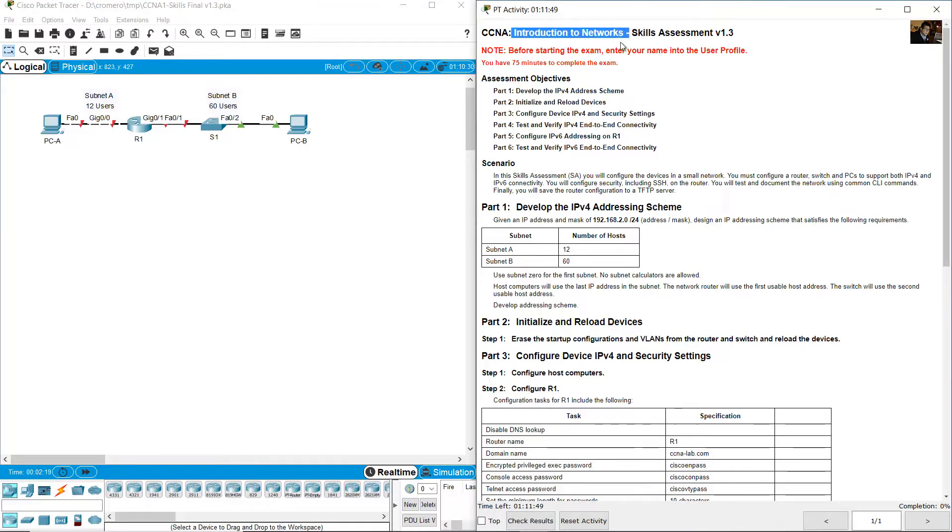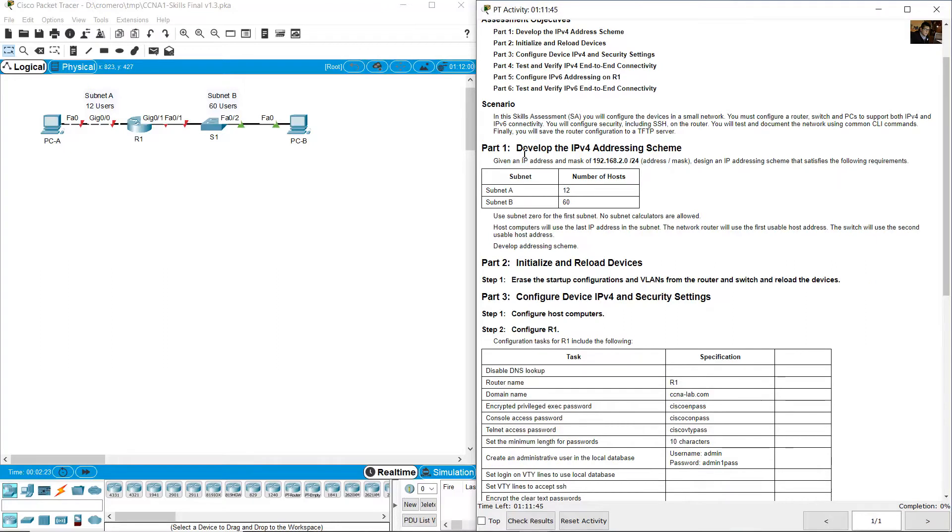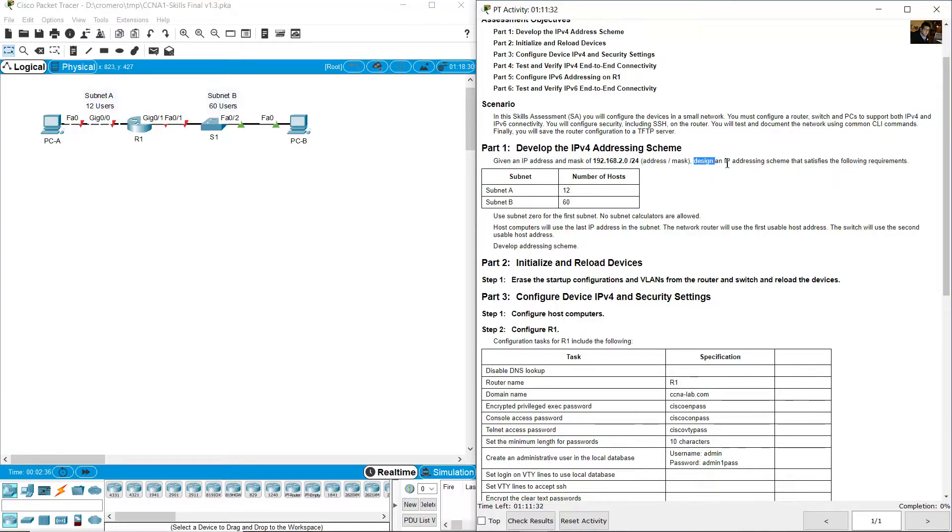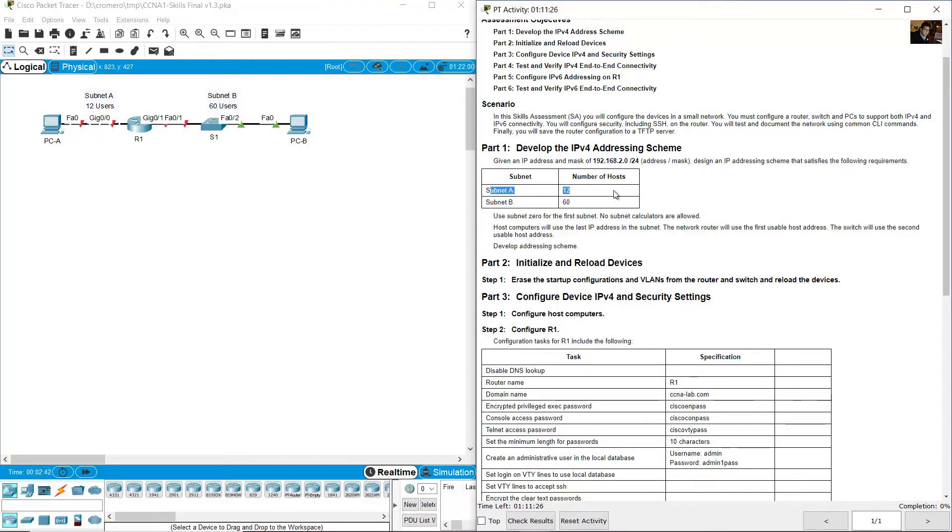Introduction to networks: Develop the IP addressing scheme. Given an IP address and mask of 192.168.20.0/24, design an IP addressing scheme that satisfies the following requirements: Subnet A 12 hosts and Subnet B 60 hosts.